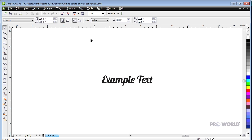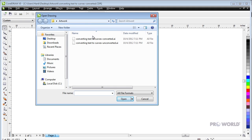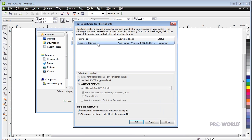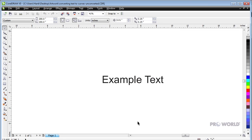Here's an example of a simple design which uses an obscure font that isn't currently installed on our computer. If we open a version of the file that contains text paths that haven't been converted to curves, the following error appears and the design does not open correctly. This is because we do not have the required font installed on our computer which CorelDRAW needs to reference in order to render the type correctly.